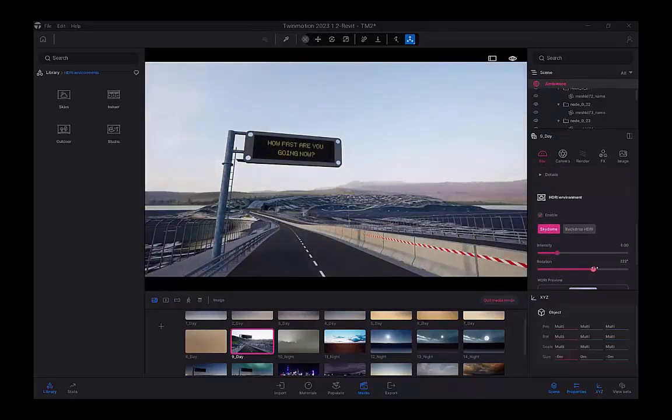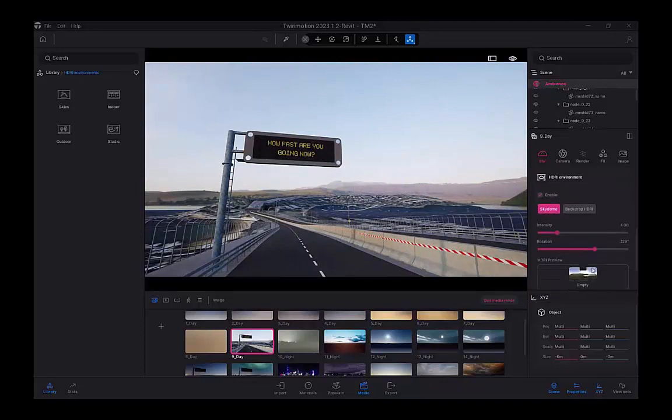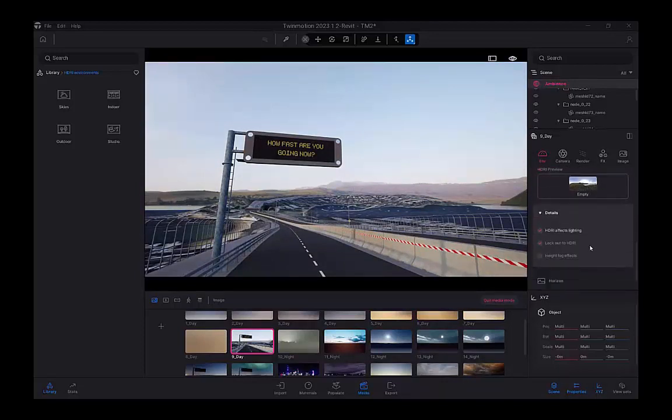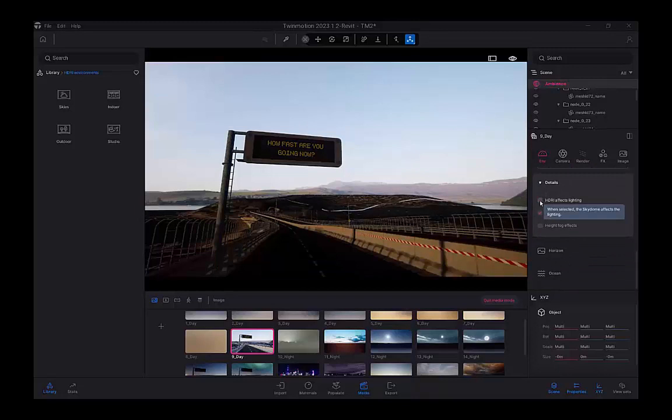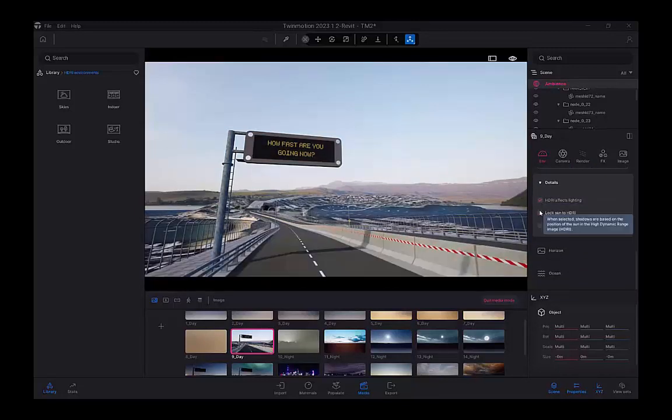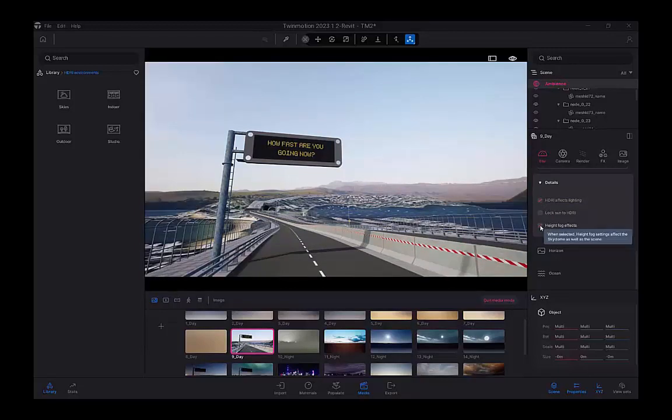So that's a dome over the model, and that can be rotated to suit the background you want to see. You can swap out that HDRI. You can also choose whether you want it to affect the lighting or lock the sun to the HDRI.